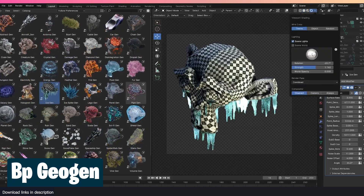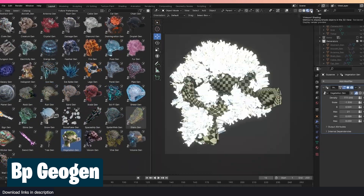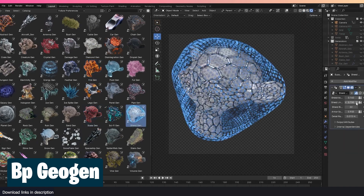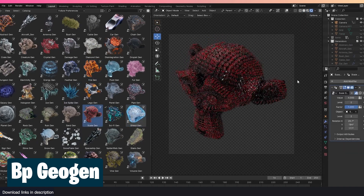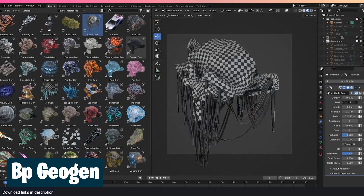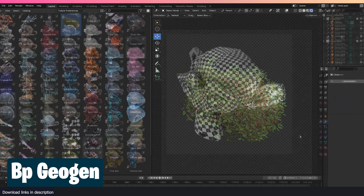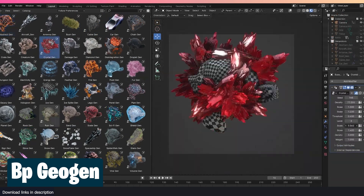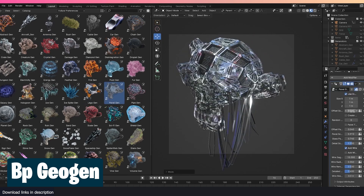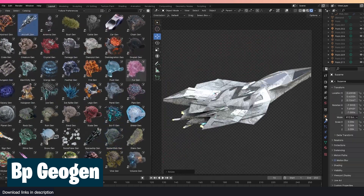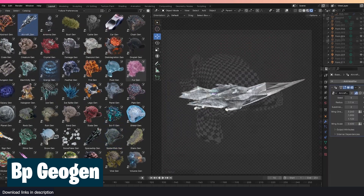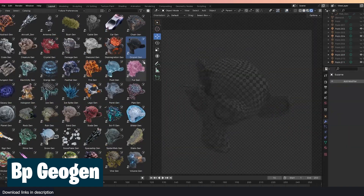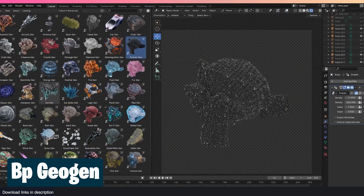If speed is the name of the game, generators are the fuel to burn to win. This BP GeoGen Ultimate Generator Bundle has over 50 drag-and-drop generators. Basically, if you need pipes, ice spikes, planets, slime, fire, sun, vegetation, damage generators, scale generators, droplets, walls, spaces, signs, or a disintegration effect — this bundle has it all.